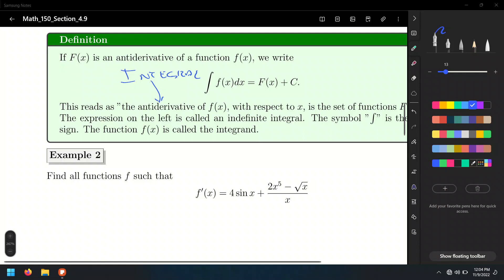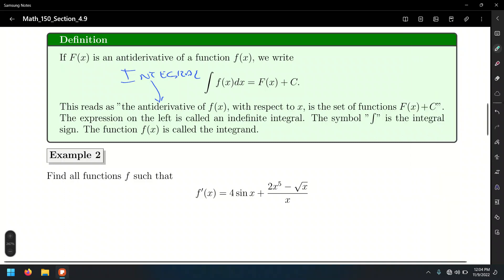The antiderivative, or the integral of the function in this case. The function inside, between the integral sign and the differential dx, is called the integrand — that is, the function to integrate, or to find its antiderivative.